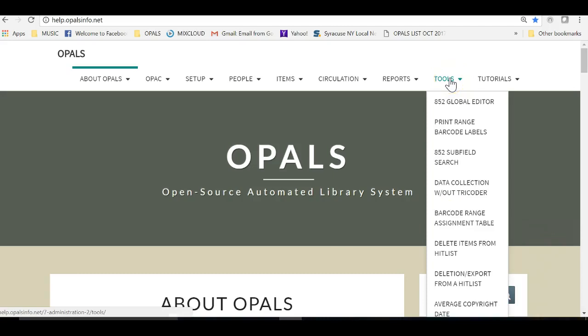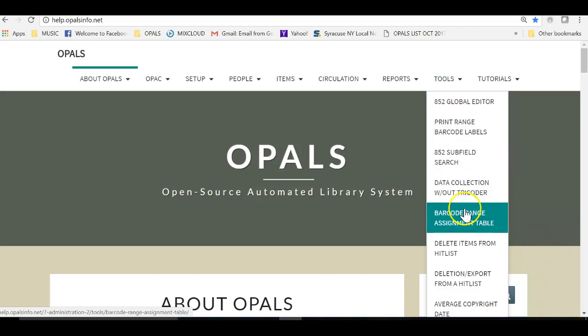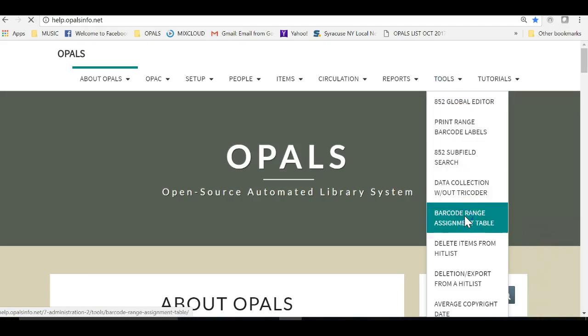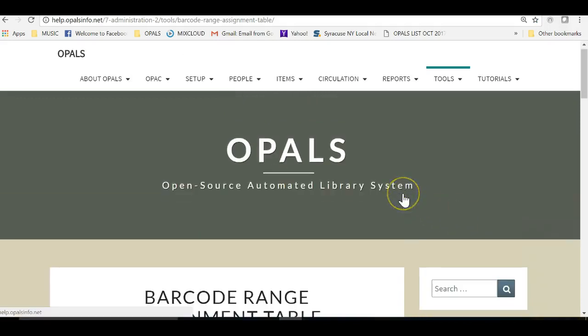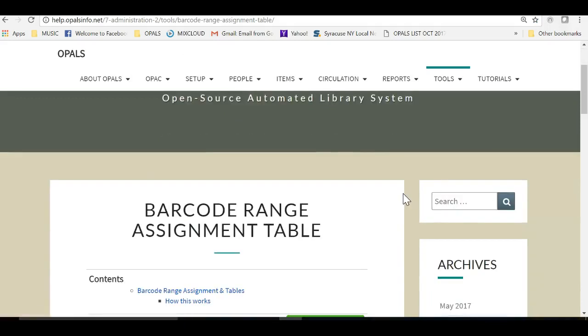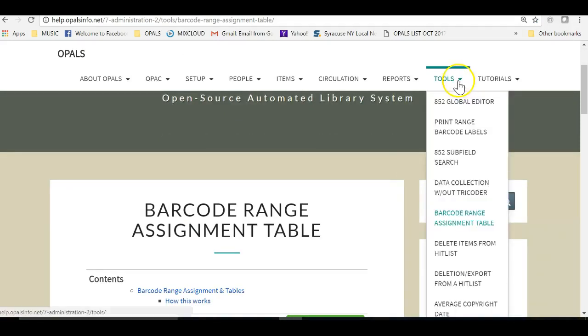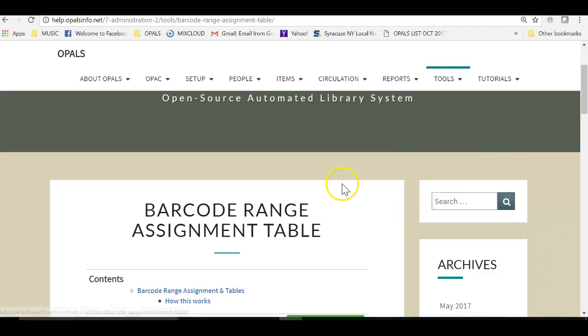For further assistance go to the help site at help.opalsinfo.net. Once you are in the help site you can choose tools at the top and bring up documentation for the barcode range assignment and table. I hope that this short clip has been helpful and will enable your library to keep track of ranges for in-house items and vendors you may use for purchases. Thank you.